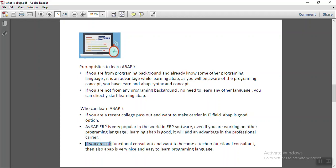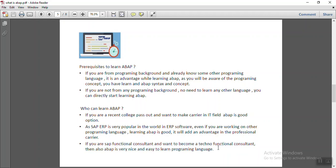If you are a functional consultant and want to become a techno functional consultant, then also ABAP is very nice and it is very easy to learn programming language.